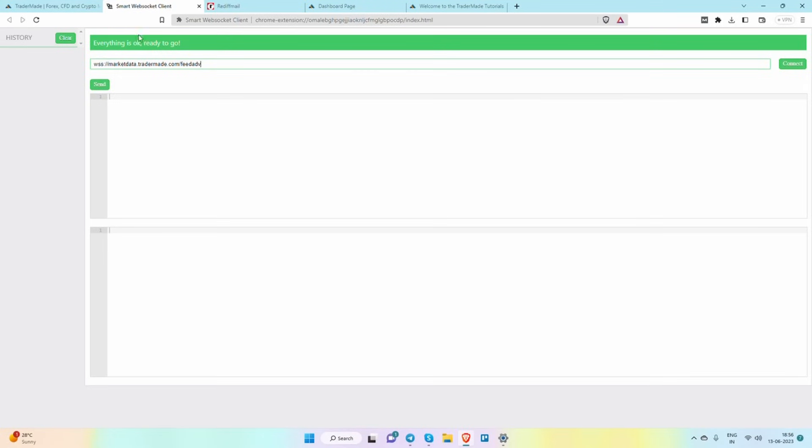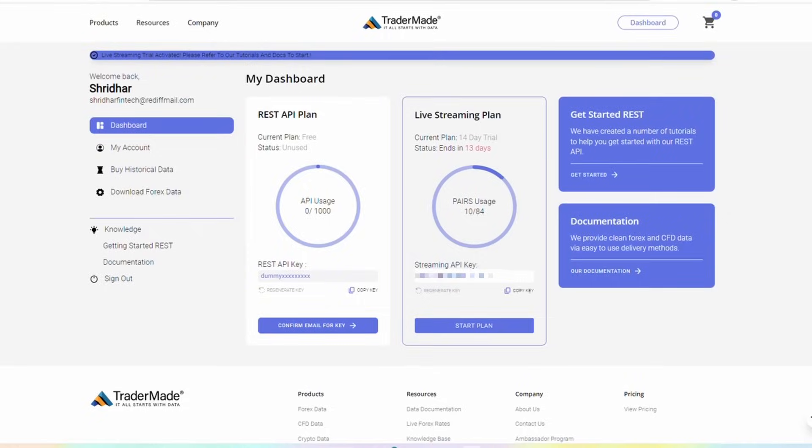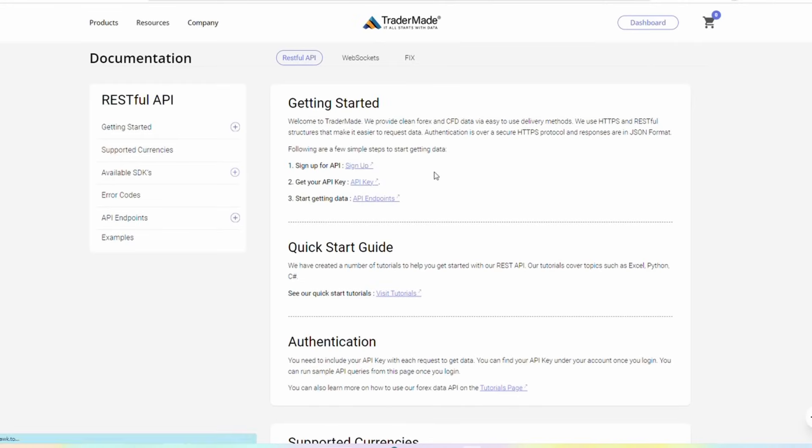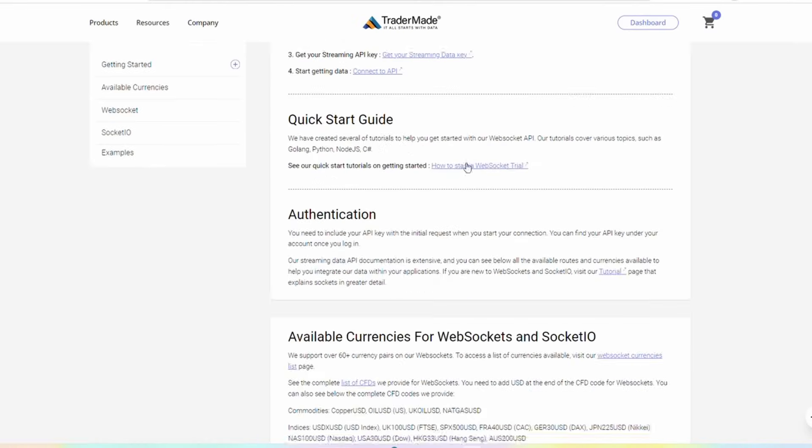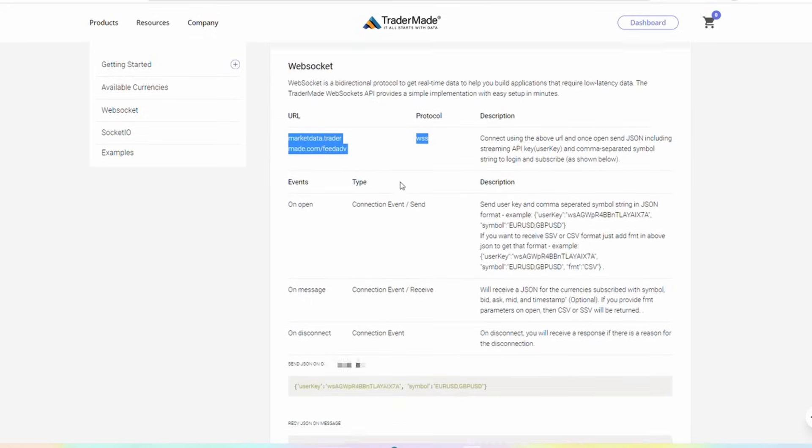To verify if your WebSocket key is working correctly, you can utilize a browser extension called the Smart WebSocket Client. Simply install the extension and enter the provided address from the documentation page. We have conveniently listed the address on the documentation page for easy reference.